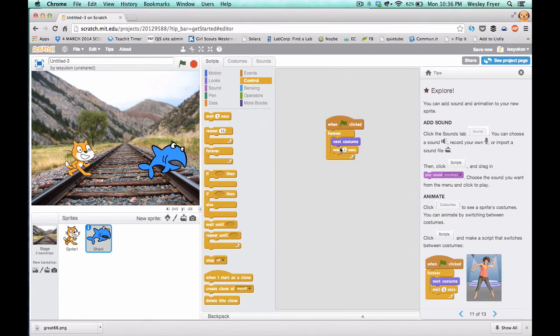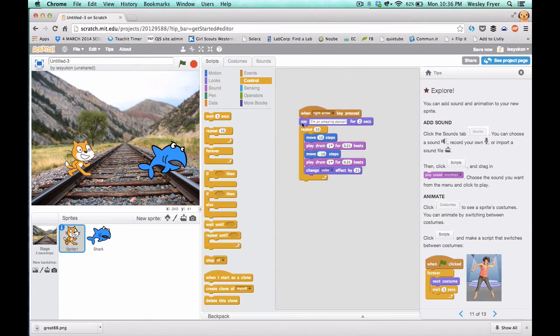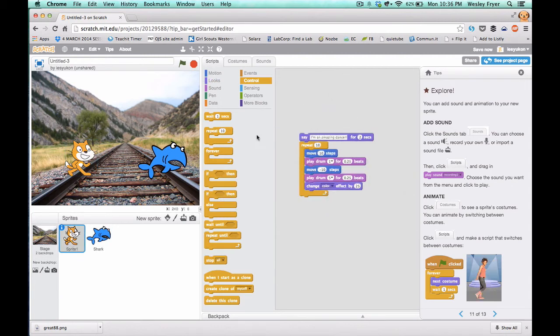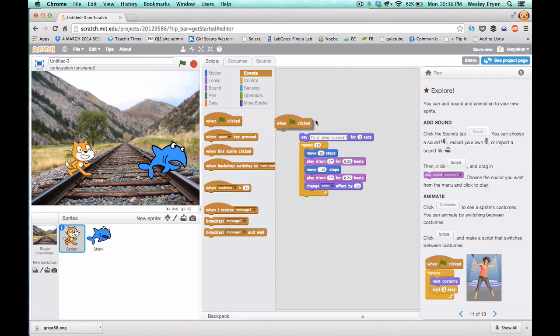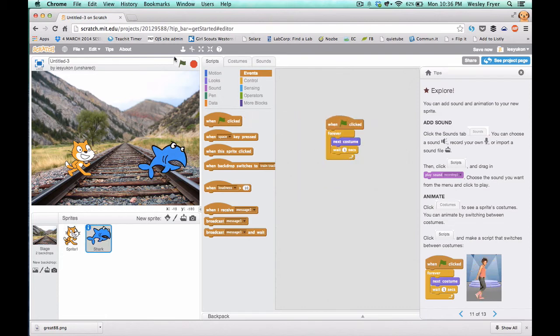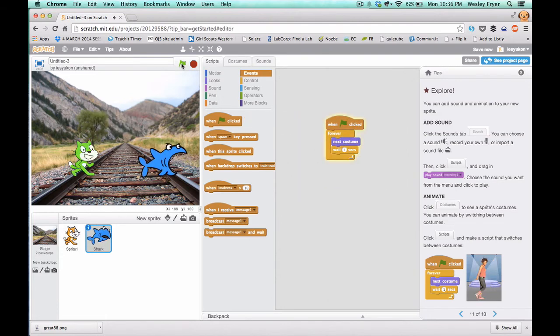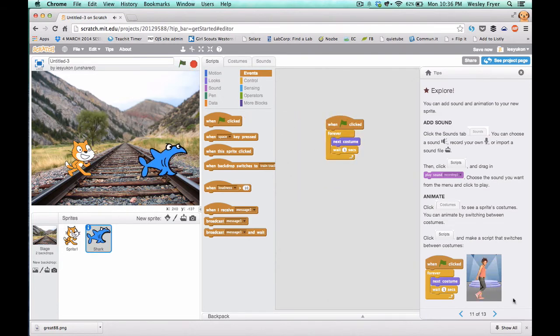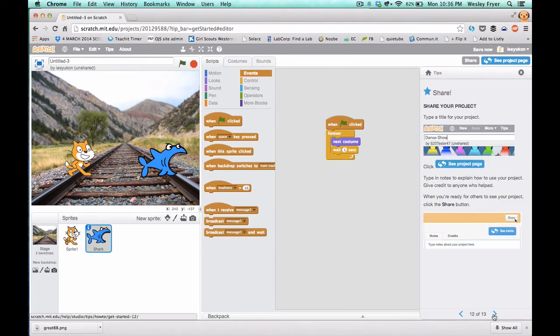Now the other thing that we need to do is to go back to our cat. So we'll click on that sprite. And instead of when the button is clicked, we'll say when the green flag is. So now when the green flag is clicked, both of those start to move and do their thing.